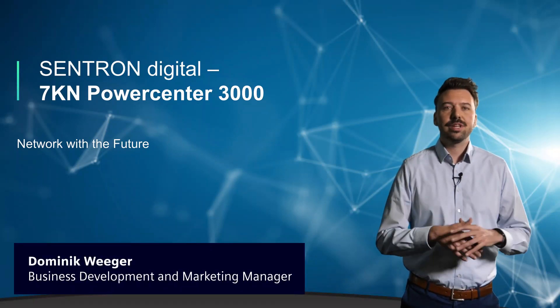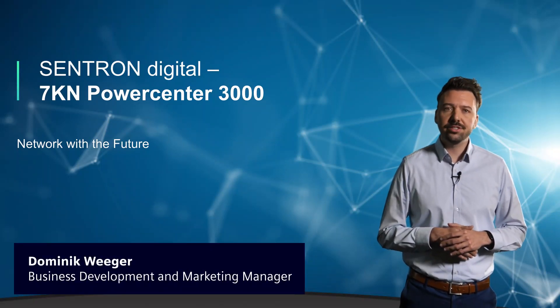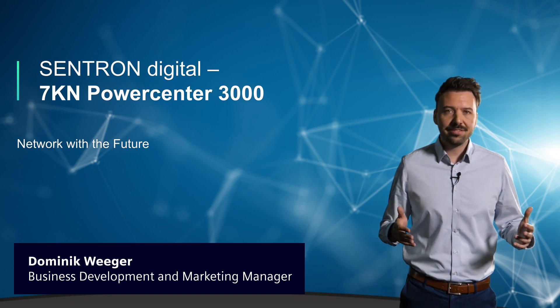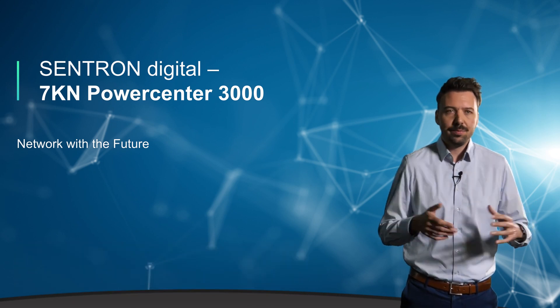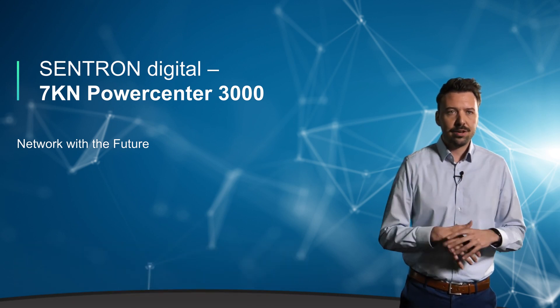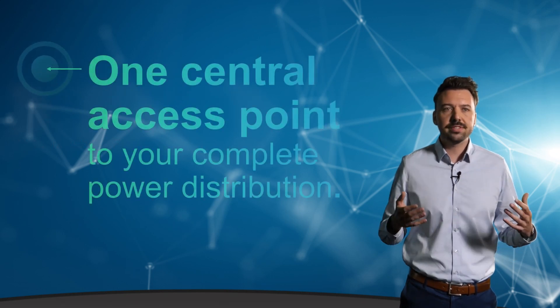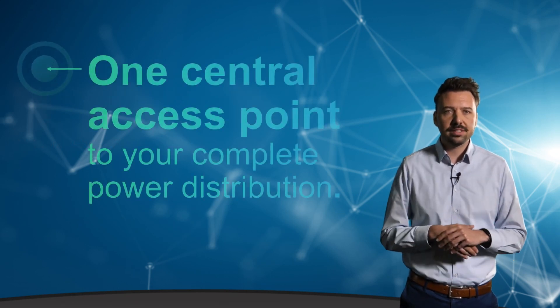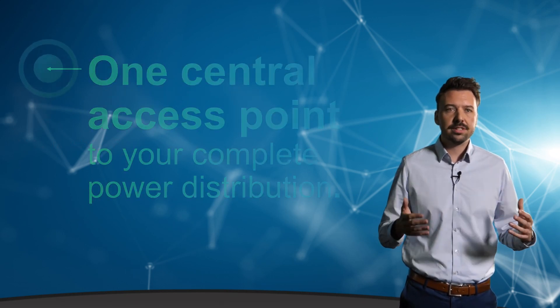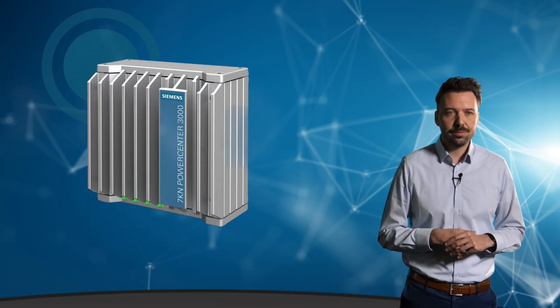Hello and welcome to number one of three upcoming SENTRON digital videos. My name is Dominik Weger and I'm very happy to give you in the first part of this video trilogy an introduction and an overview of the 7KN Powercenter 3000, the one central access point to your power distribution.